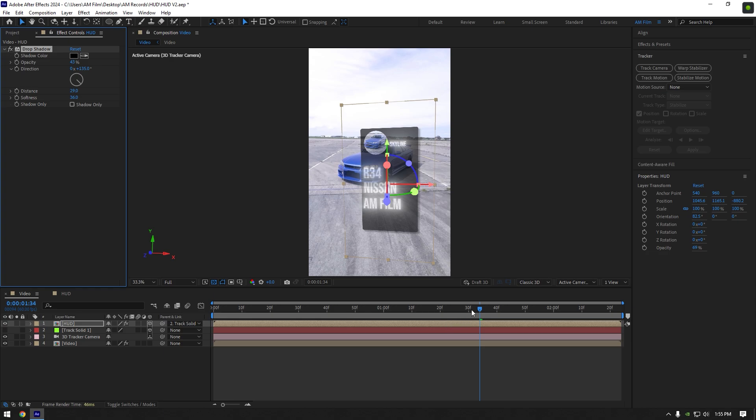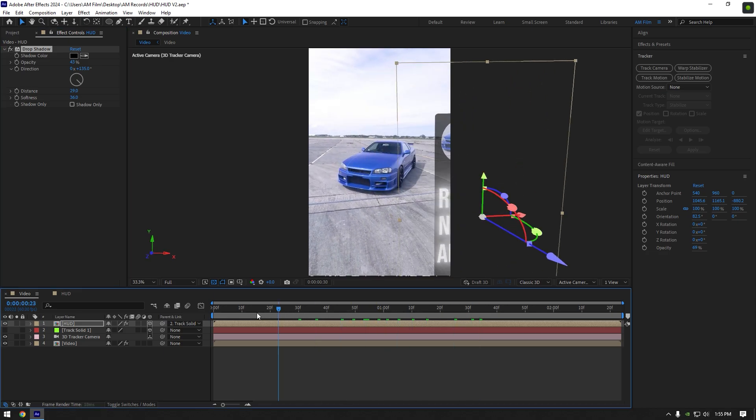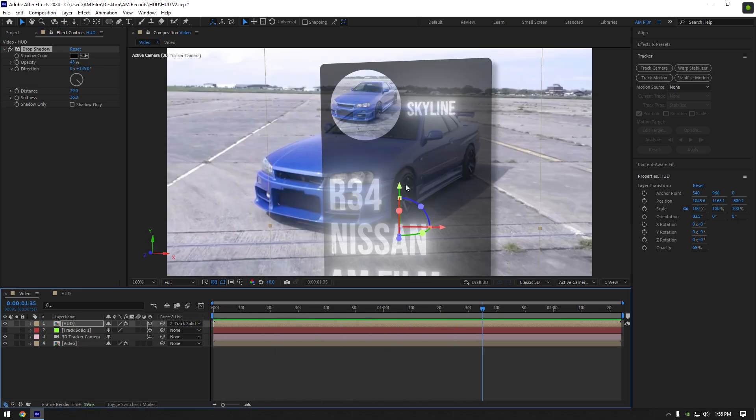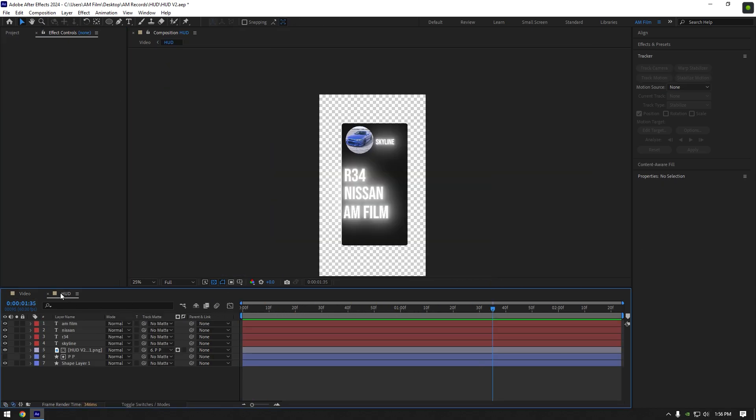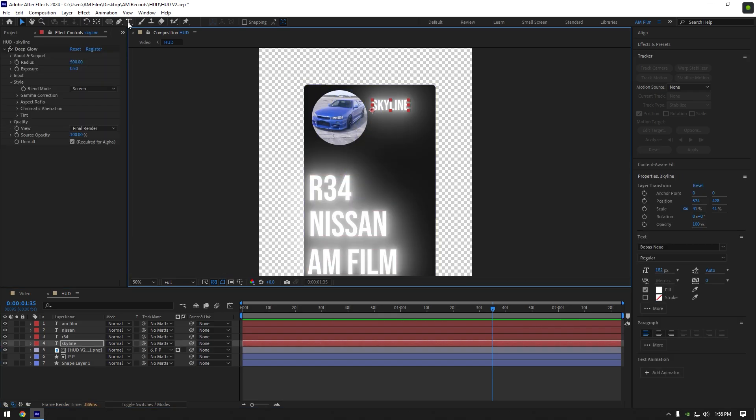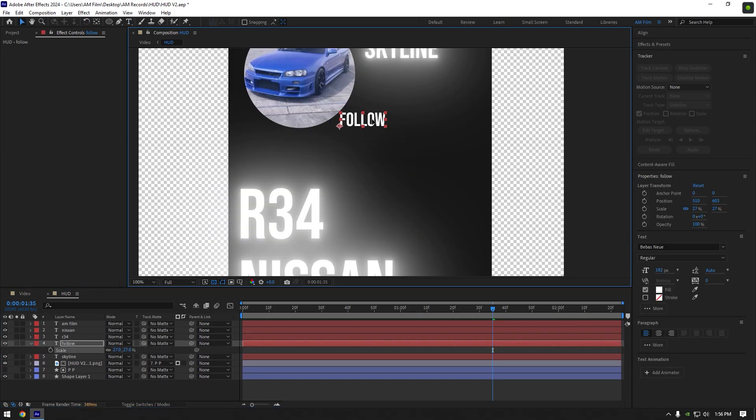In case if you want to make changes on a HUD, feel free to go back to HUD composition, make any changes you want, you can also add more texts or effects.